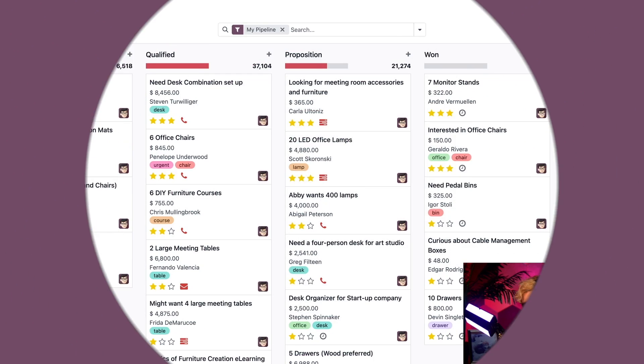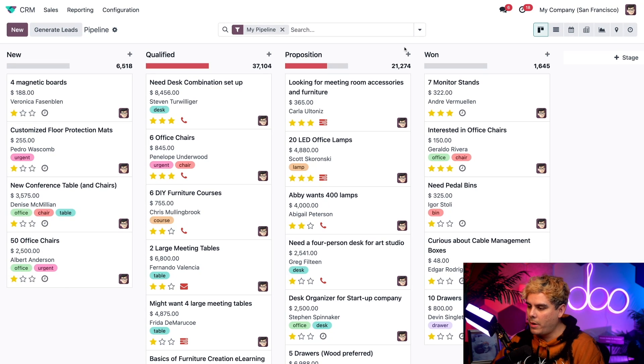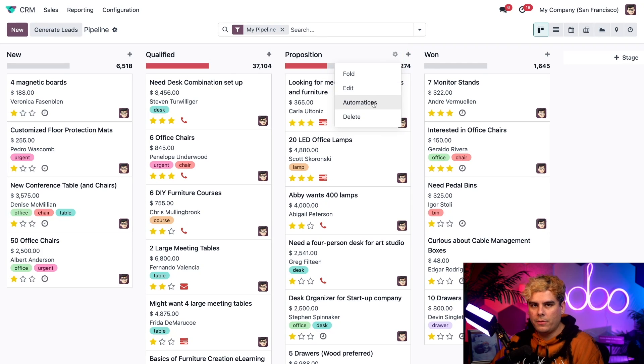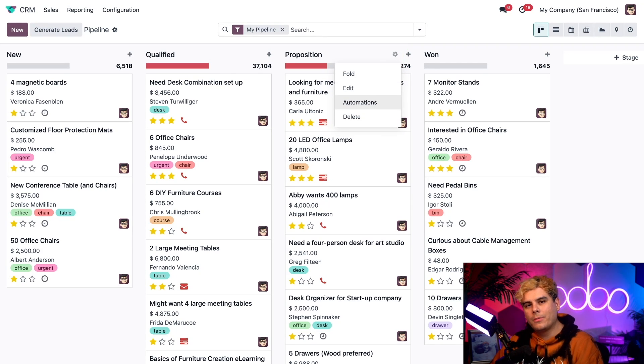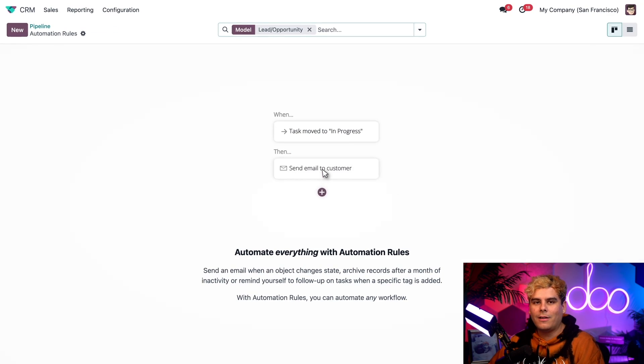So let's start off on the CRM pipeline dashboard. Now from here, we're going to hover at the top of a pipeline stage, the proposition one. Perfect. Now selecting the gear icon that is revealed allows us to see a few more options. Now the only option we'll be looking at for this video will be automation. So let's select that.